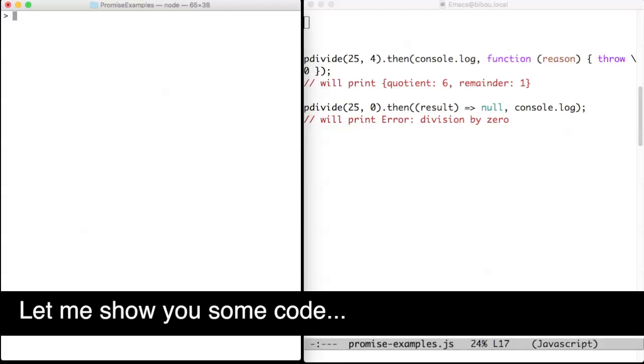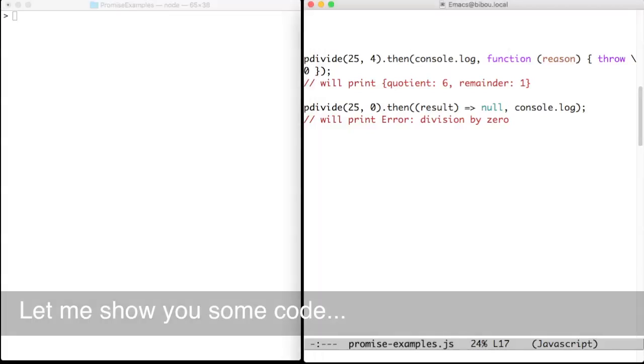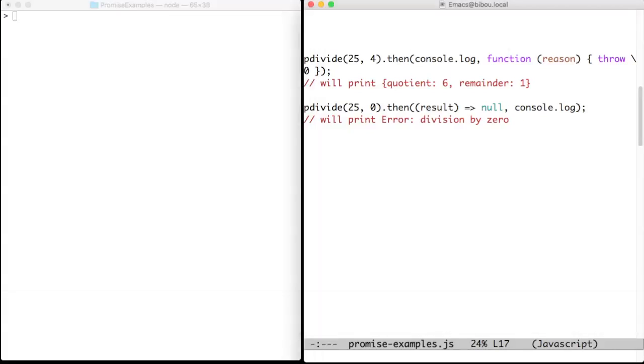Let me show you some code. Suppose that we have a function named pDivide that takes two numbers, computes their quotient and their remainder, and returns a promise with these results.